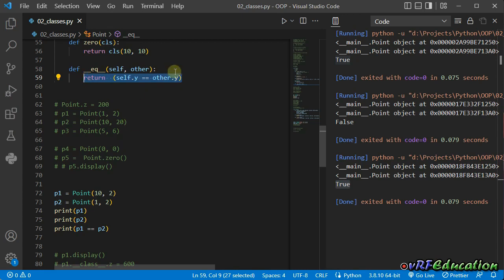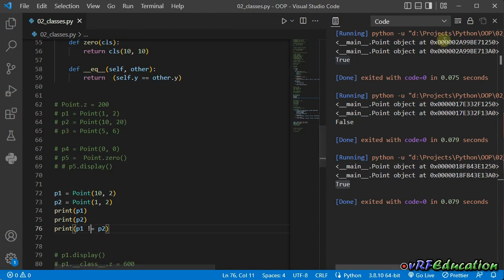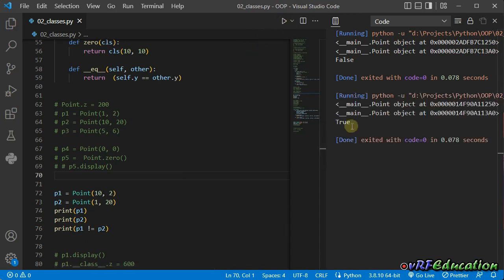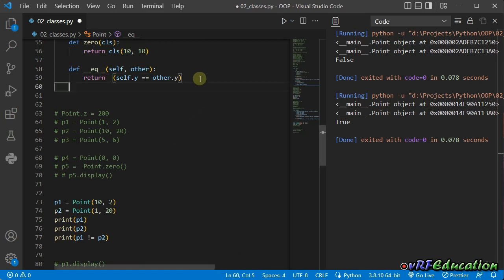Now let's check not equal. If I change the operator to not equal and run it — it says false. If I change the value and run it, it says true. Although I did not re-implement NE (not equal), the Python interpreter realized that I implemented EQ, so it checks the output of EQ and just reverses it to the other Boolean value. Because these methods return Boolean values true or false, the same thing will happen for greater than and less than.